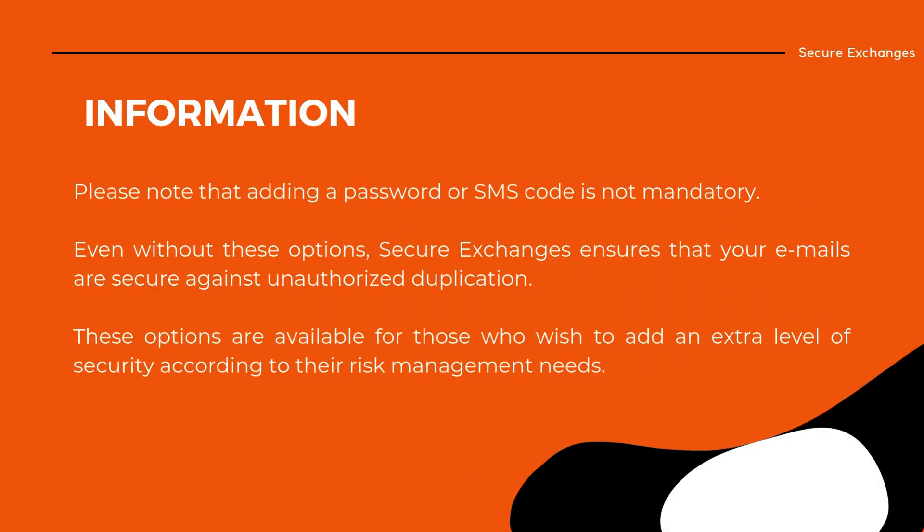Please note that adding a password or SMS code is not mandatory. Even without these options, Secure Exchanges ensures that your emails are secure against unauthorized duplication. These options are available for those who wish to add an extra level of security according to their risk management needs.